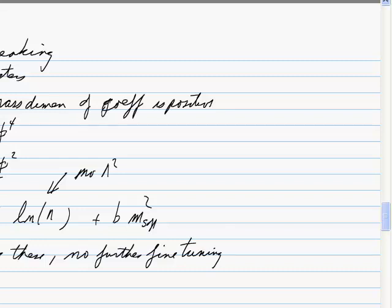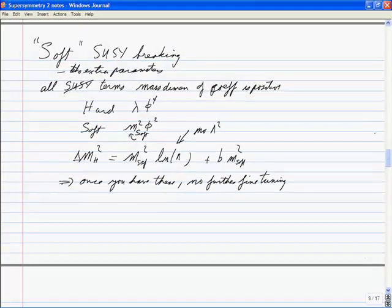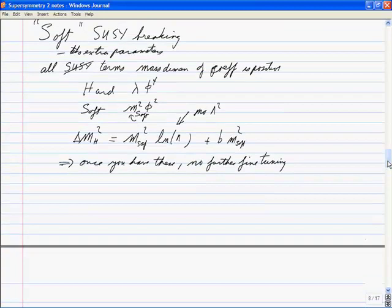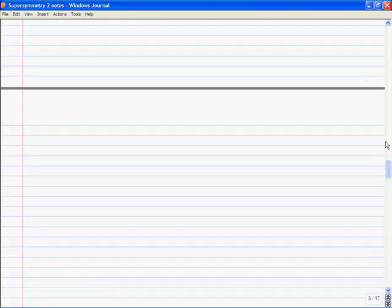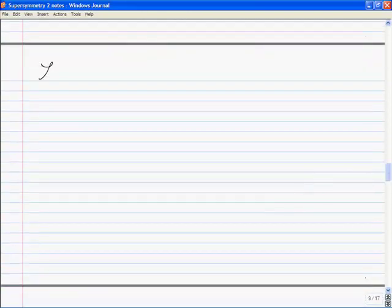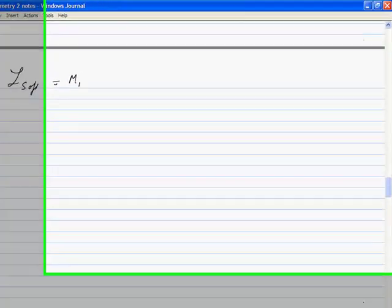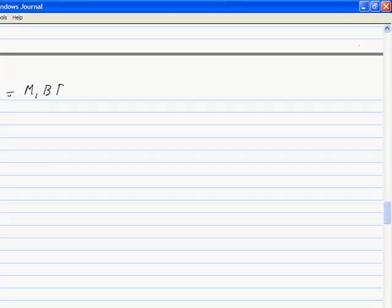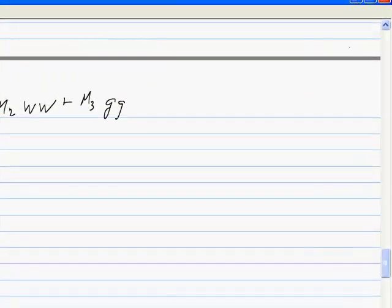Once you have these soft terms, there's no further fine-tuning. You basically pull them out of a hat — you just list what you can do. The soft Lagrangian L_soft includes gaugino mass terms: M₁B̃B̃ for the U(1) gaugino, plus M₂W̃W̃ for the SU(2), plus M₃g̃g̃ for the SU(3) — these are the gaugino masses, the masses of the supersymmetric partners of the gauge bosons.